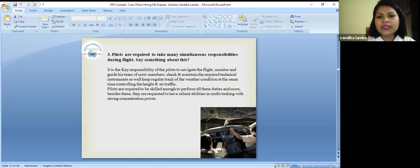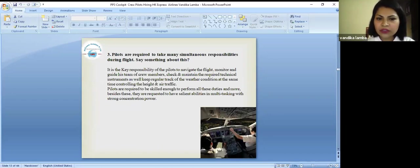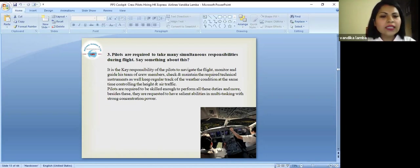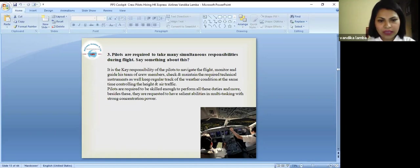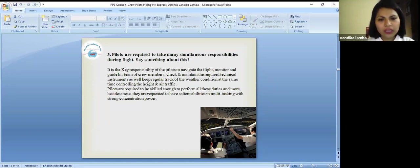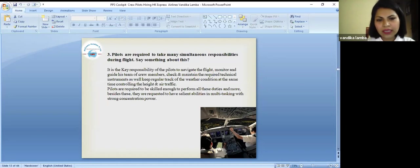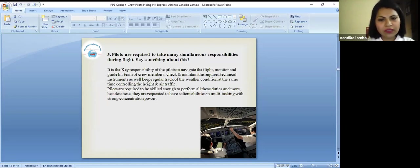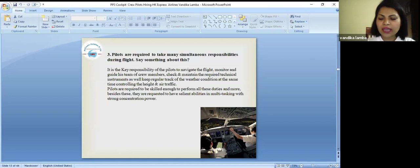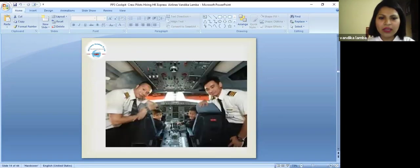Pilots are required to take many simultaneous responsibilities during flight. Say something about this. It is the key responsibility of the pilot to navigate the flight, monitor and guide his team of crew members, check and maintain the required technical instruments, as well as keep the regular track of the weather conditions, at the same time controlling the height and air traffic.